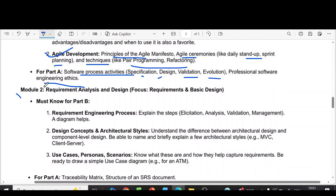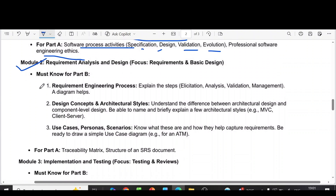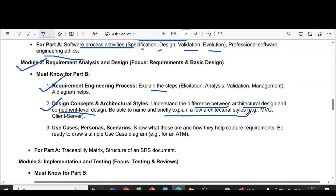Coming to module two, the important questions are the requirement engineering process — explain the steps. Then design concepts and architectural styles: understand the difference between architectural design and component-level design, and briefly explain a few architectural styles.